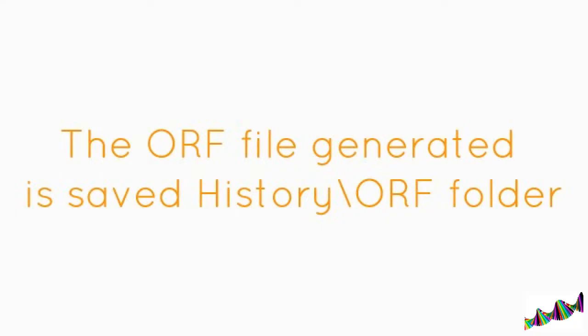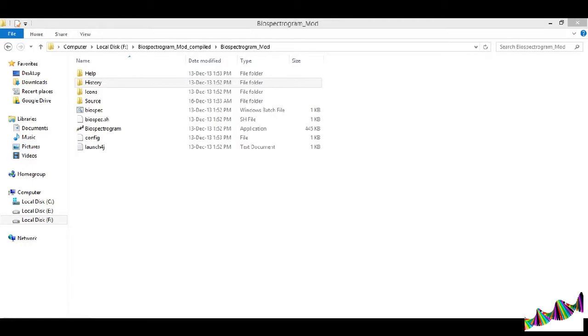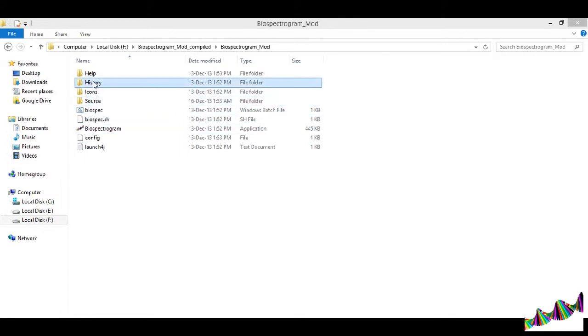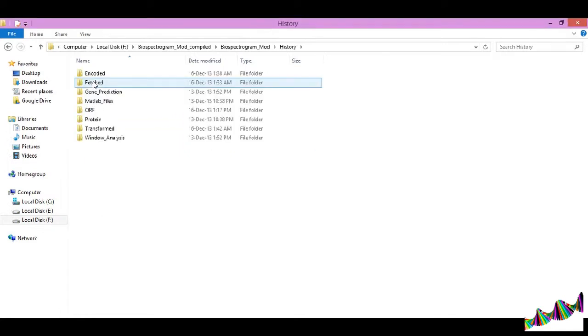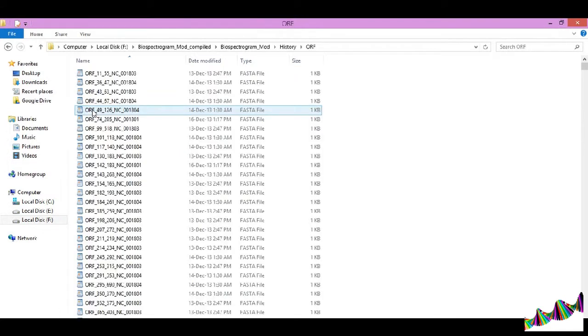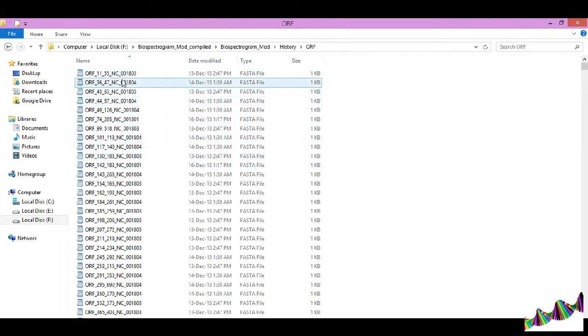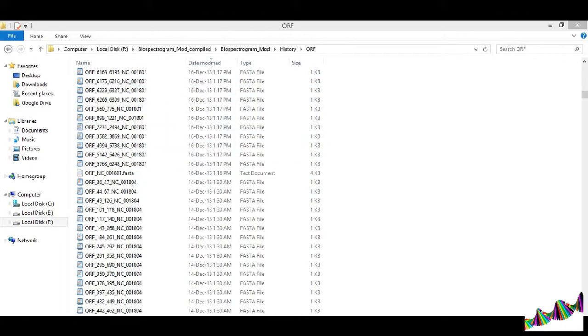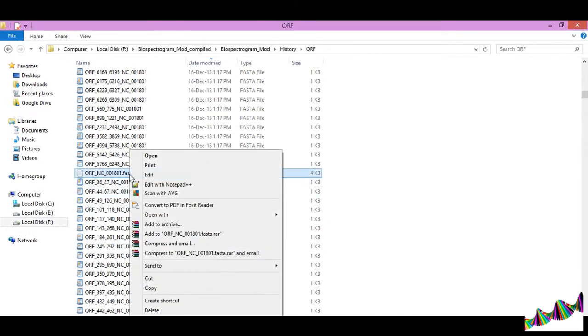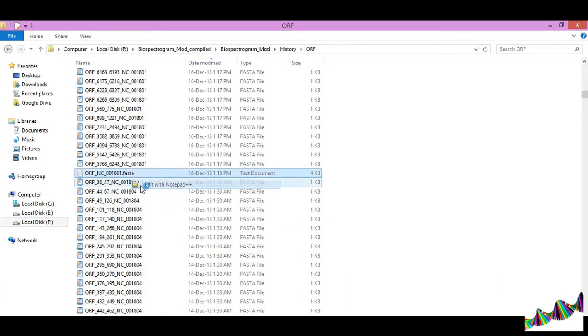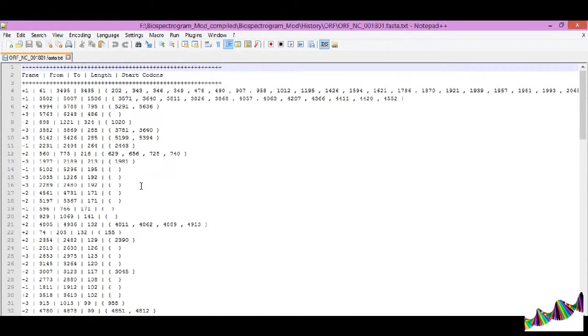You can now view the file generated under the history folder, ORF subfolder. Select the text file to get a complete list of the ORFs. You can open the text file with any editor.